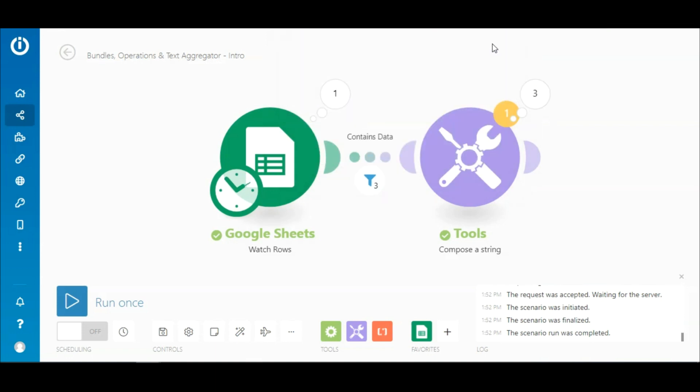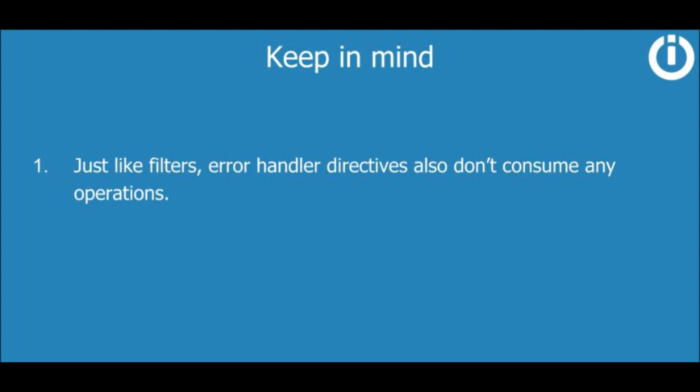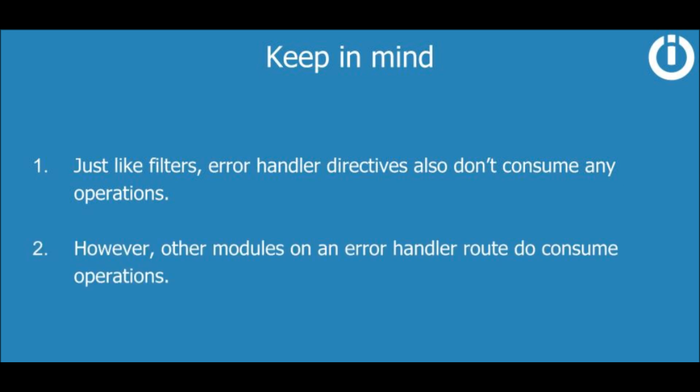Please note that filters don't consume any operations, and so the scenario run consumed a total of four operations. As a side note, I'd like to add that just like filters, error handler directives also don't consume any operations. However, other modules on an error handler root do consume operations.